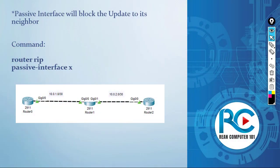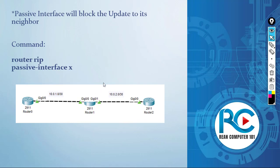This feature is very great. It allows you to block the updates to its neighbor. This means that it's going to block the routing table updates to the neighbor that you're going to apply to that interface.